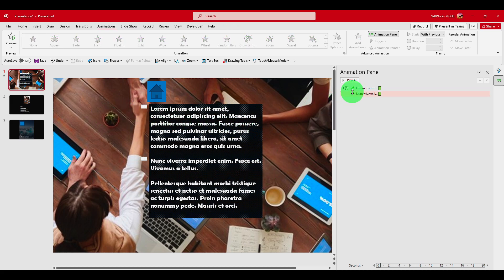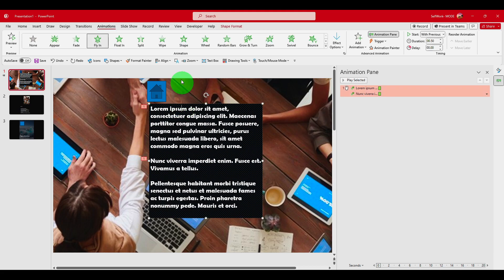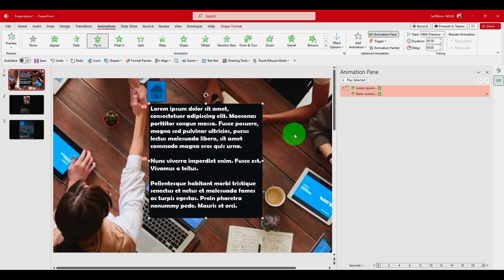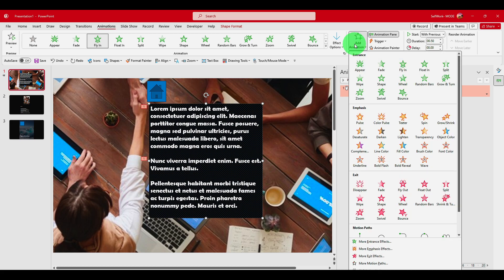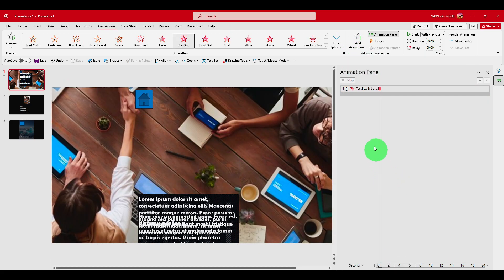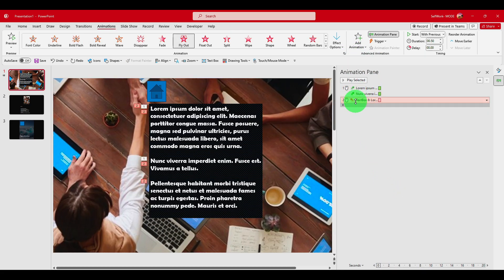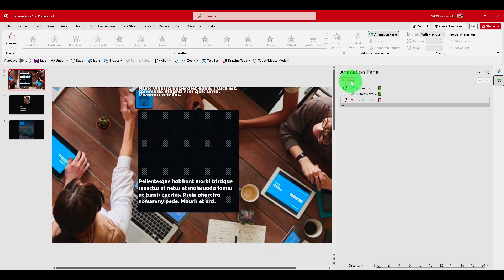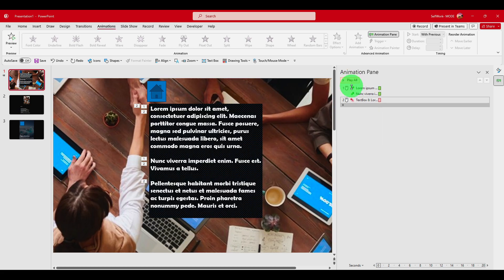Now we have this animation — select the text. But maybe we'd like to add a Fly In and then a Fly Out. So click Add Animation and select Fly Out. Now we have Fly In and Fly Out, and we can set the direction to Top or Bottom. Let's play all and see that it works.